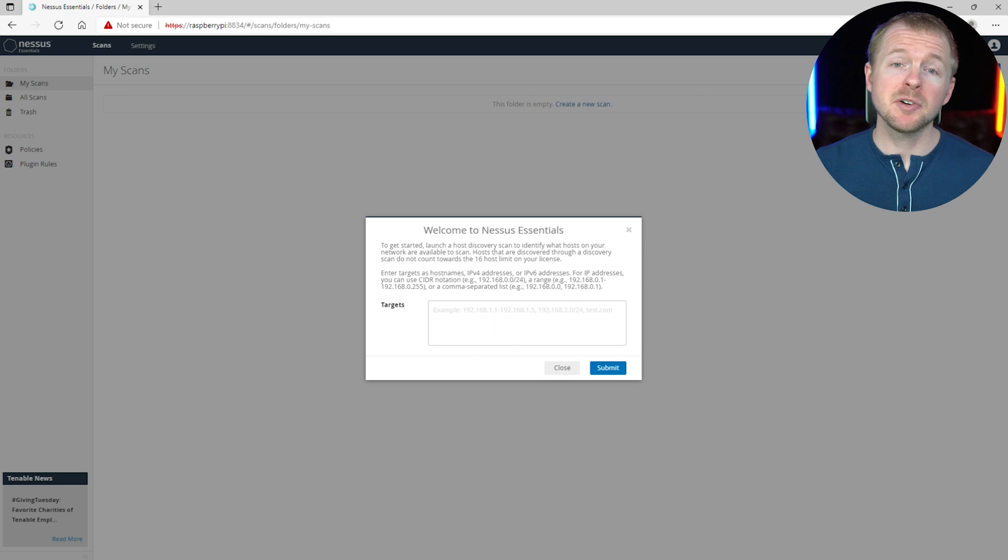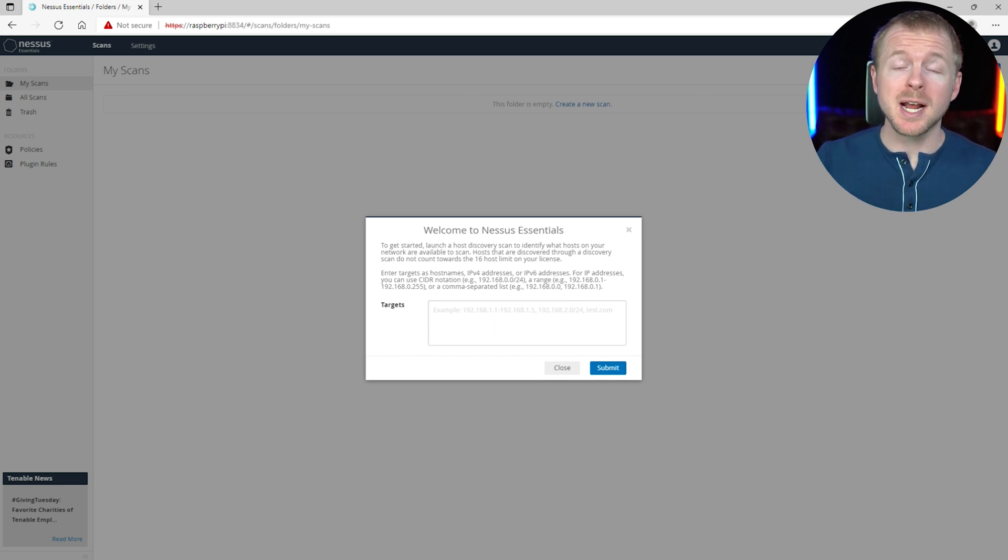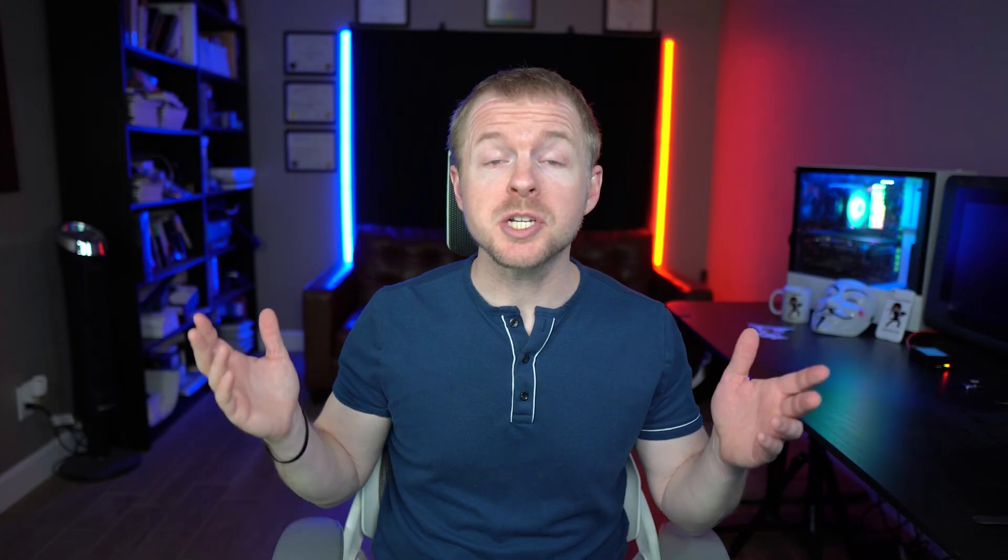Now, if you're not super familiar with Nessus or how to operate it, then I suggest that you go check out my other video that I did on a full tutorial of actually operating Nessus. Now, question of the day, is this your first Raspberry Pi project? Have you done other projects? Let me know down in the comment section below.